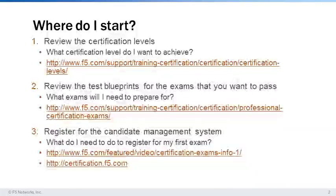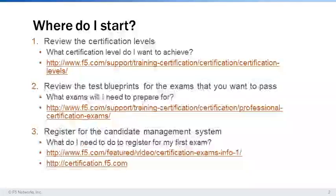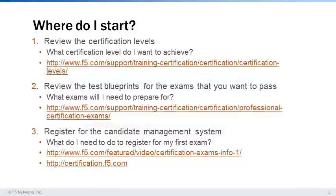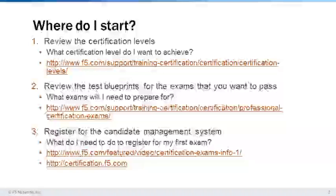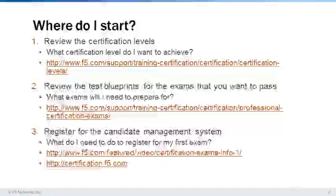After reviewing the blueprints, candidates can identify gaps in learning. The next step for candidates is to register in the F-5 CMS. They can view a video on how to do this or visit certification.f5.com and follow the steps to register. After registering, candidates can find study guides in the Download Center on the F-5 CMS.